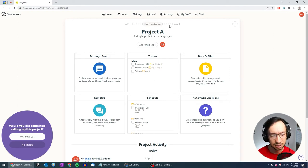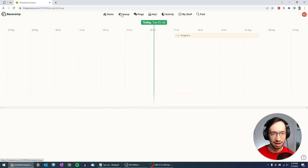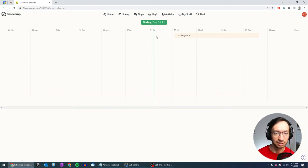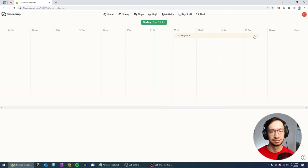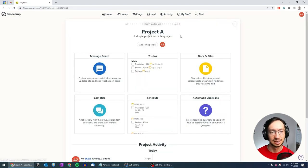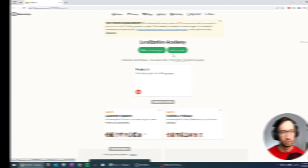And the second thing why it's important is that when you go to your lineup, it shows something like, again, a Gantt chart. So on a timeline view, you can see when your project starts and when it ends, but that's about it. You cannot see any more details here. You just can click and go inside your project.